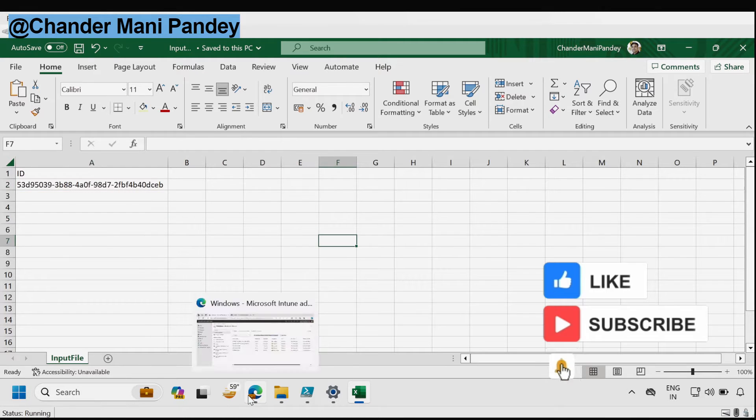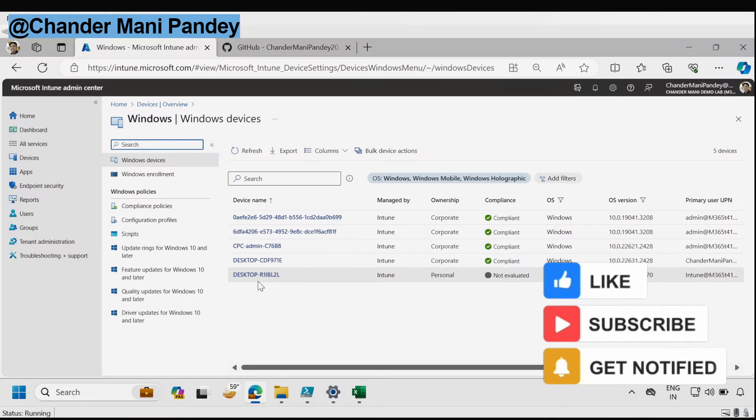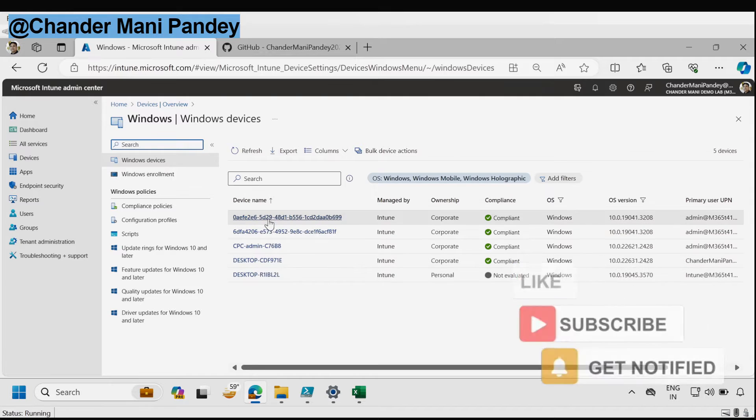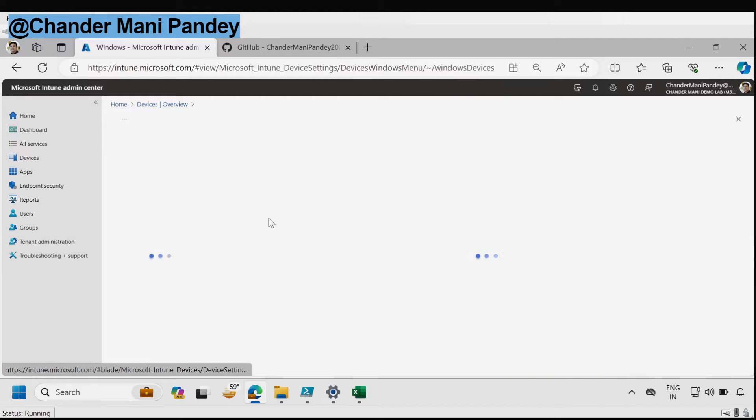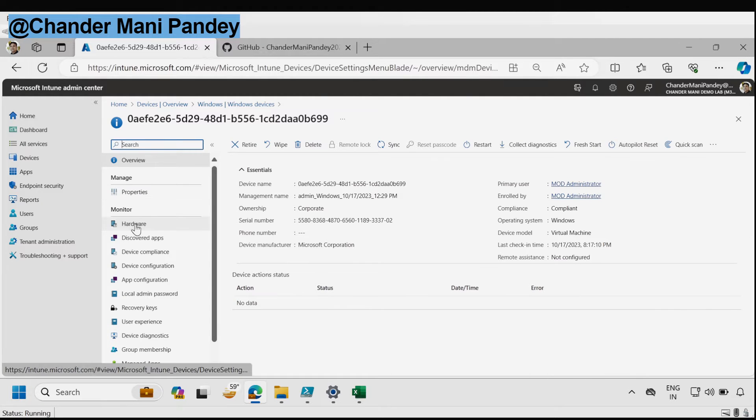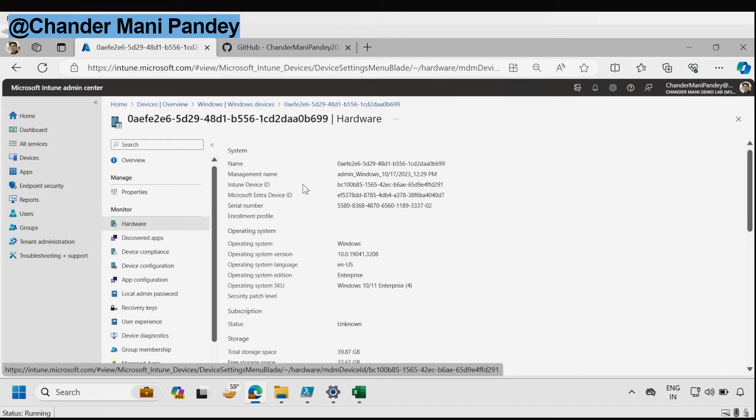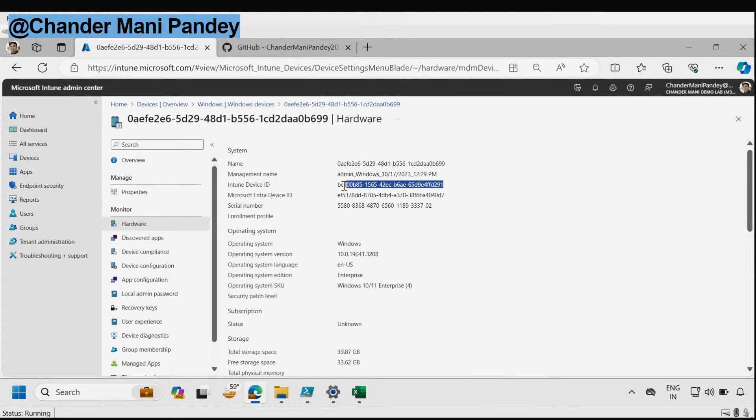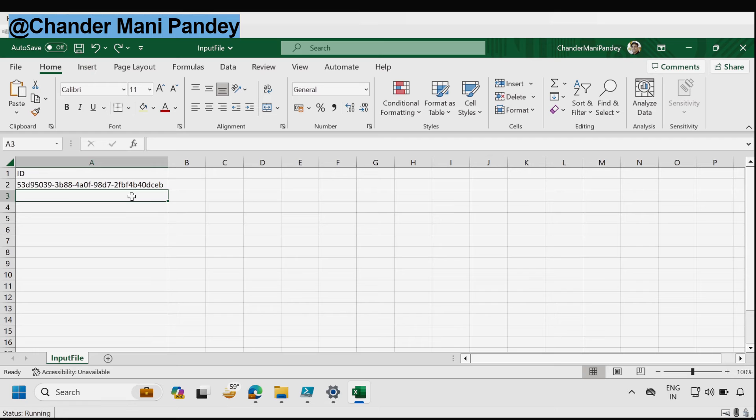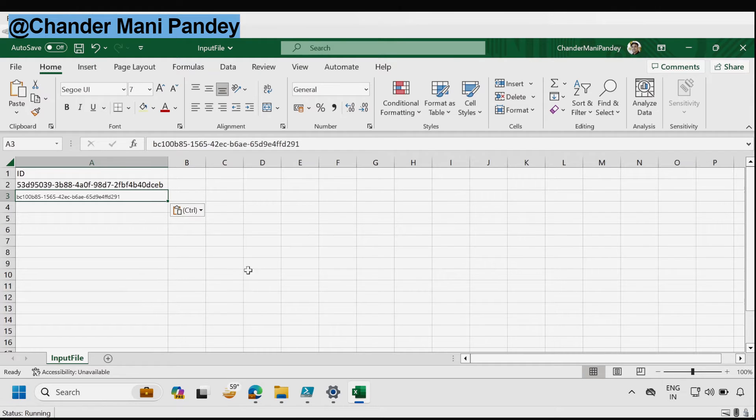To do this we have to go to the Intune portal and then find the device ID. Under the hardware information we can find the Intune device ID. Let me copy this Intune device ID and save it in the CSV file.